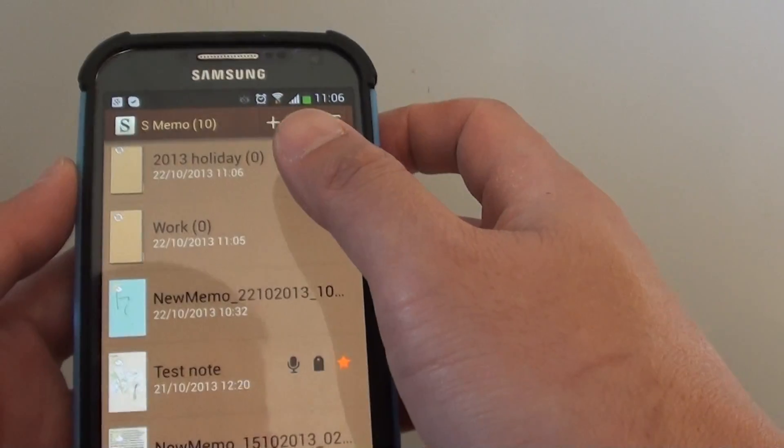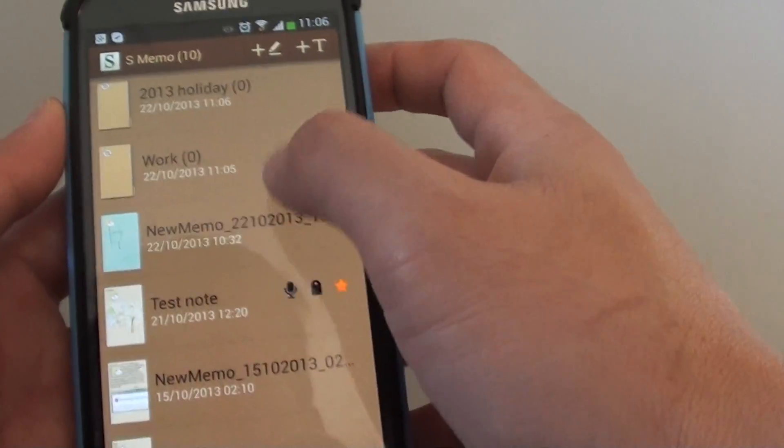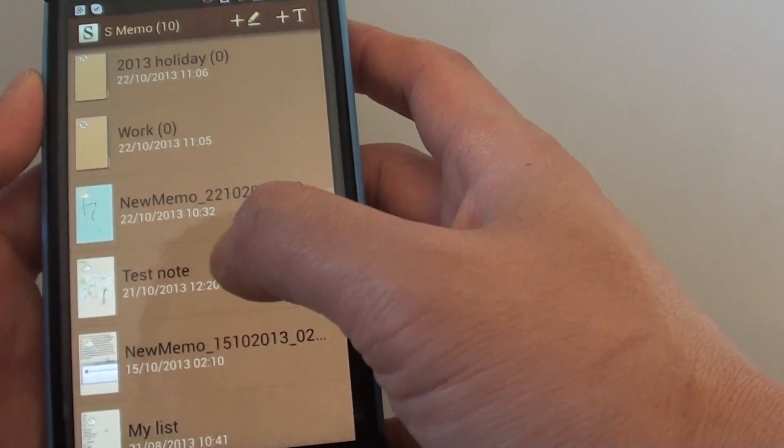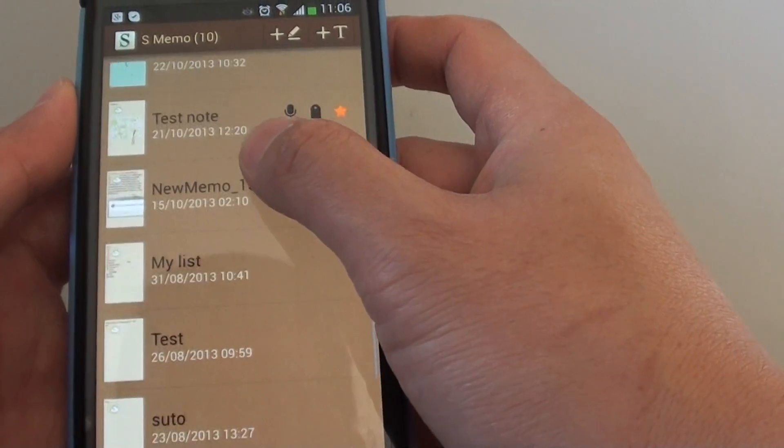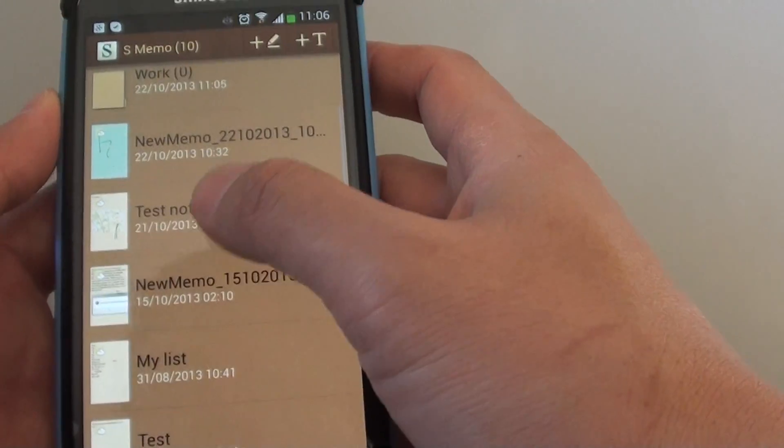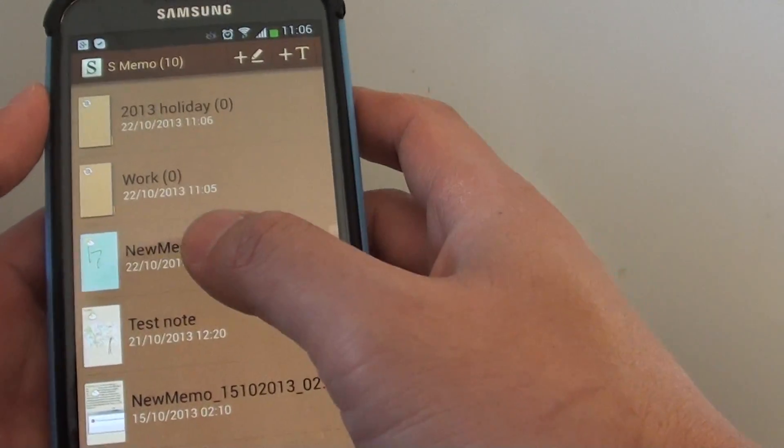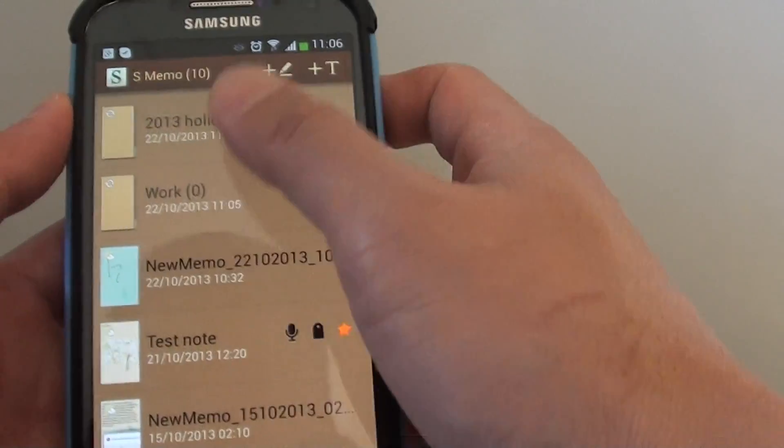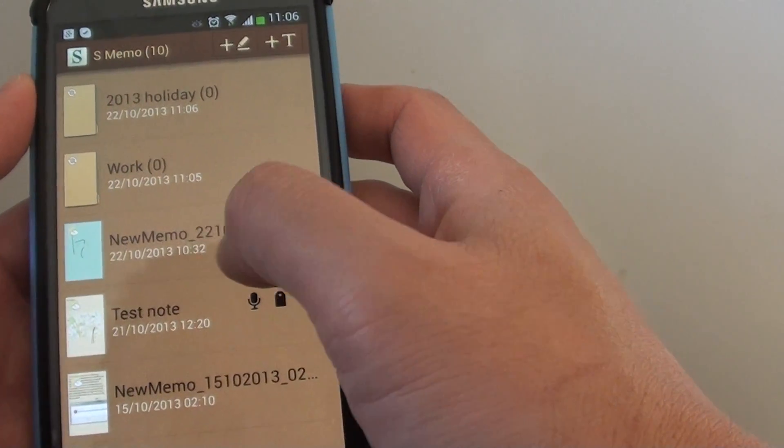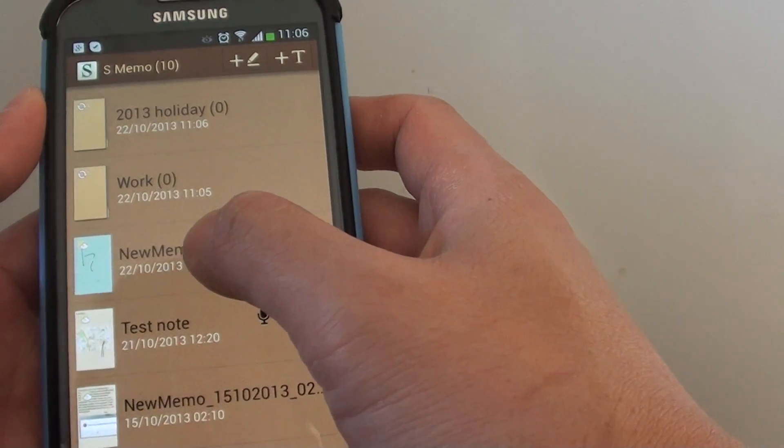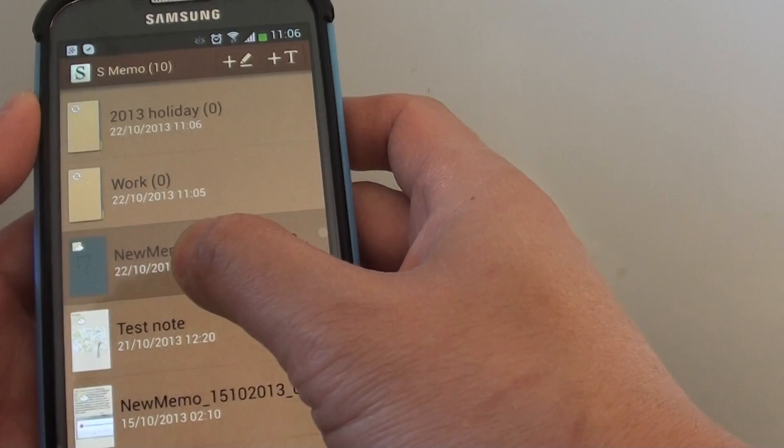Now that we have created the folders, you can copy or move notes into the relevant folder. Let's say I want to move this note here.